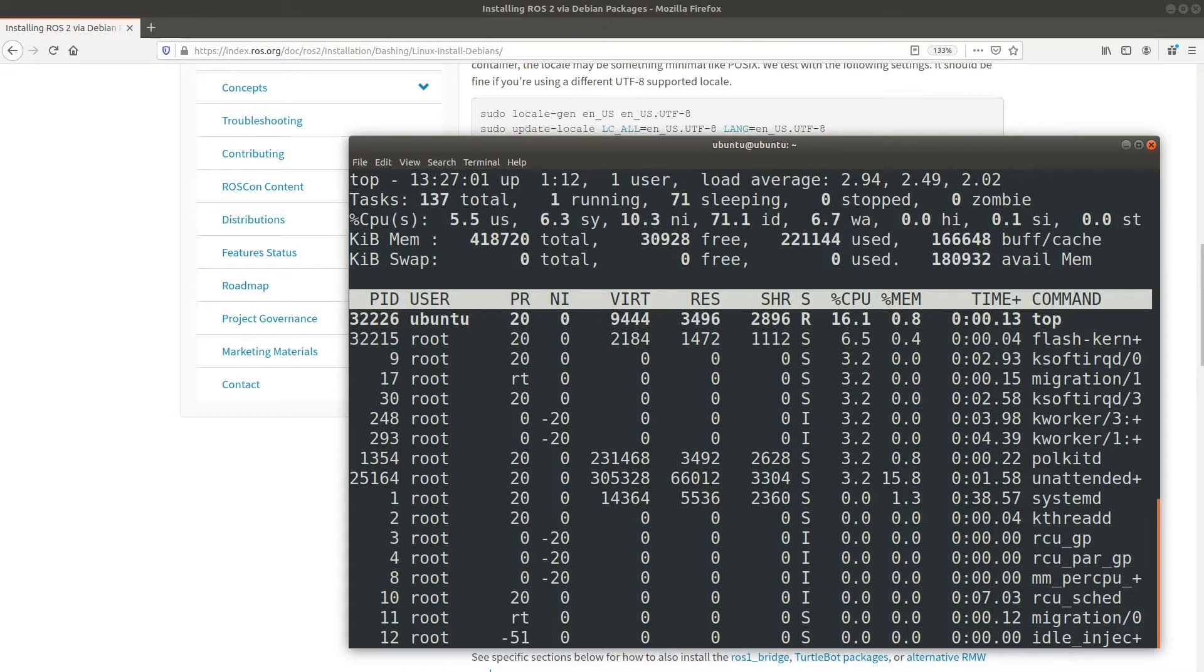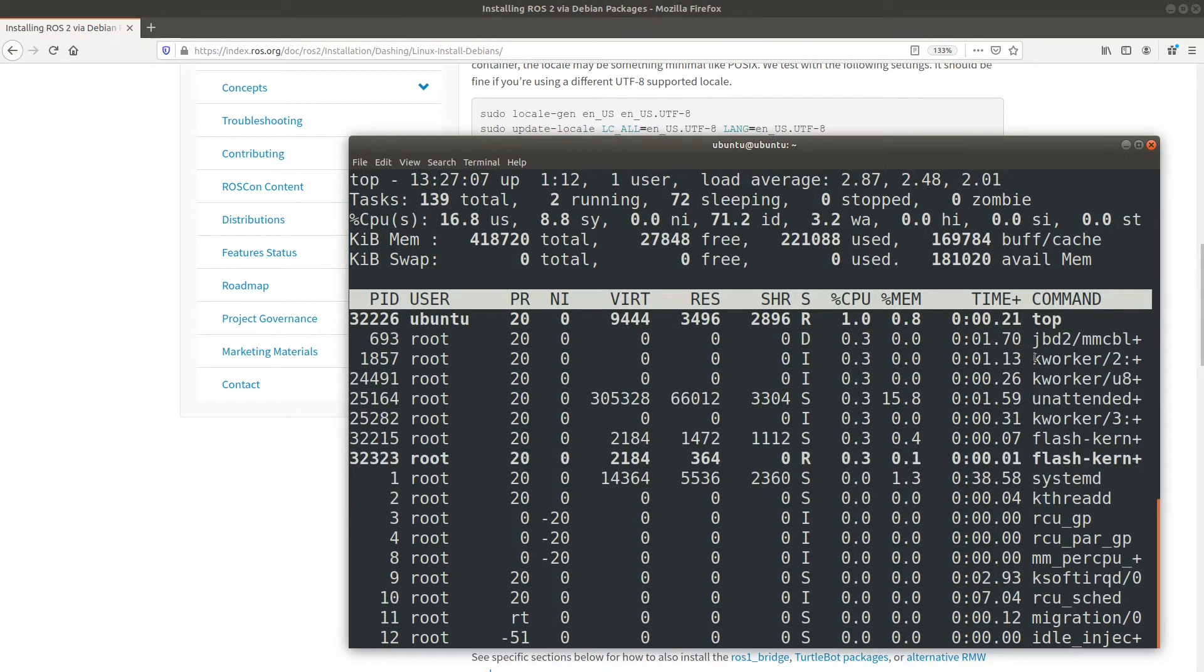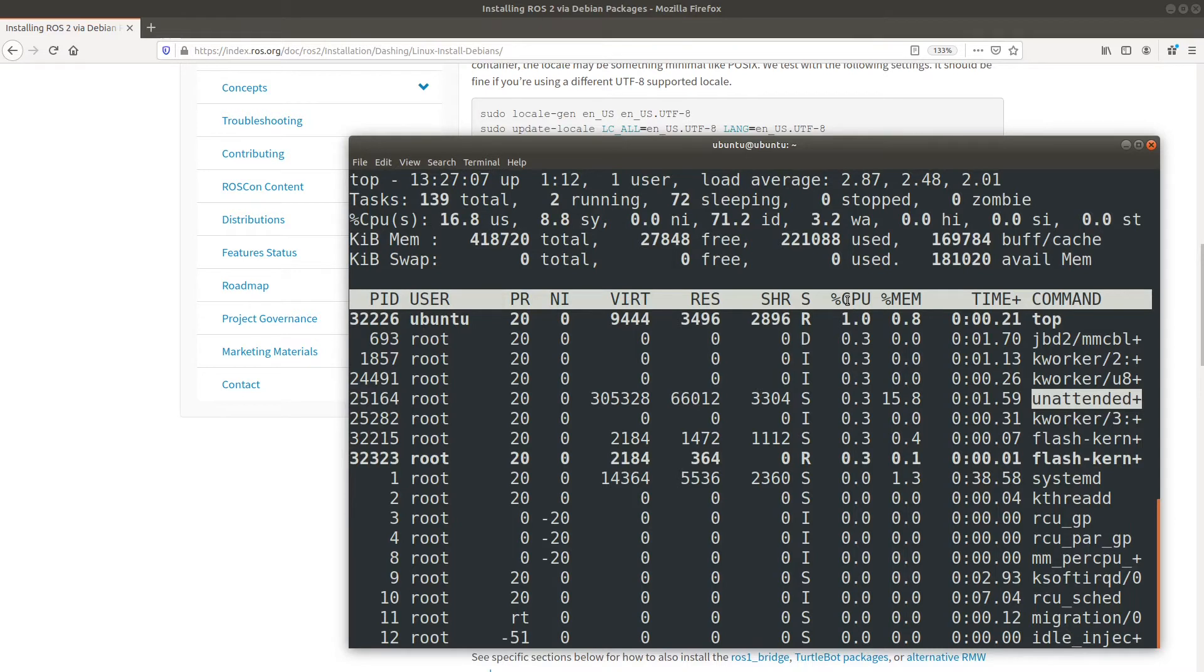We'll run the top command to see what's running. Yeah, there you see it. Unattended updates are running. You can't install two things at the same time, so if you run into this, we just simply have to wait for the updates to complete. So we'll monitor top, and we'll come back and finish up the install in just a second.